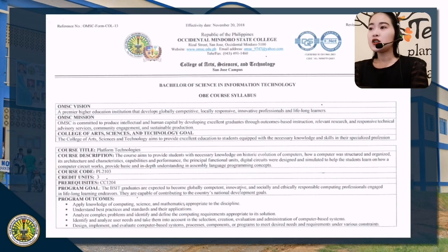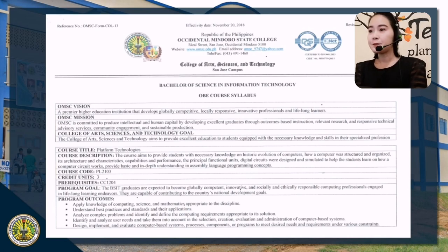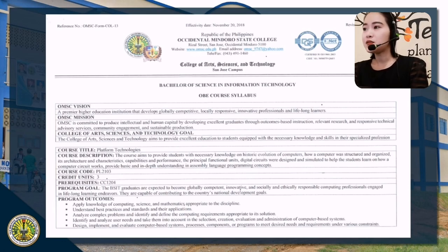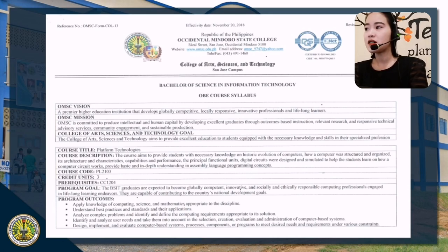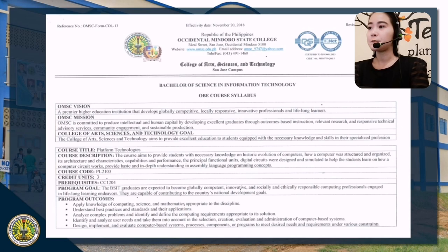For the College of Arts, Sciences and Technology goal: the College of Arts, Sciences and Technology aims to provide excellent education to sustain graduates equipped with the necessary knowledge and skills in their specialized profession.